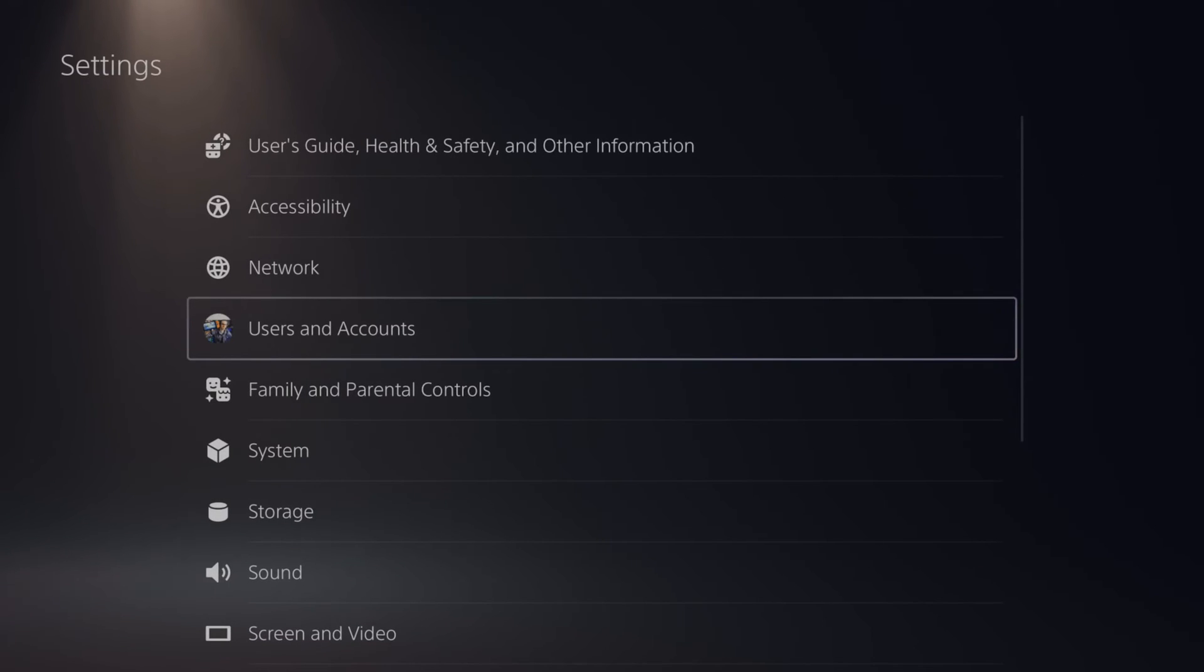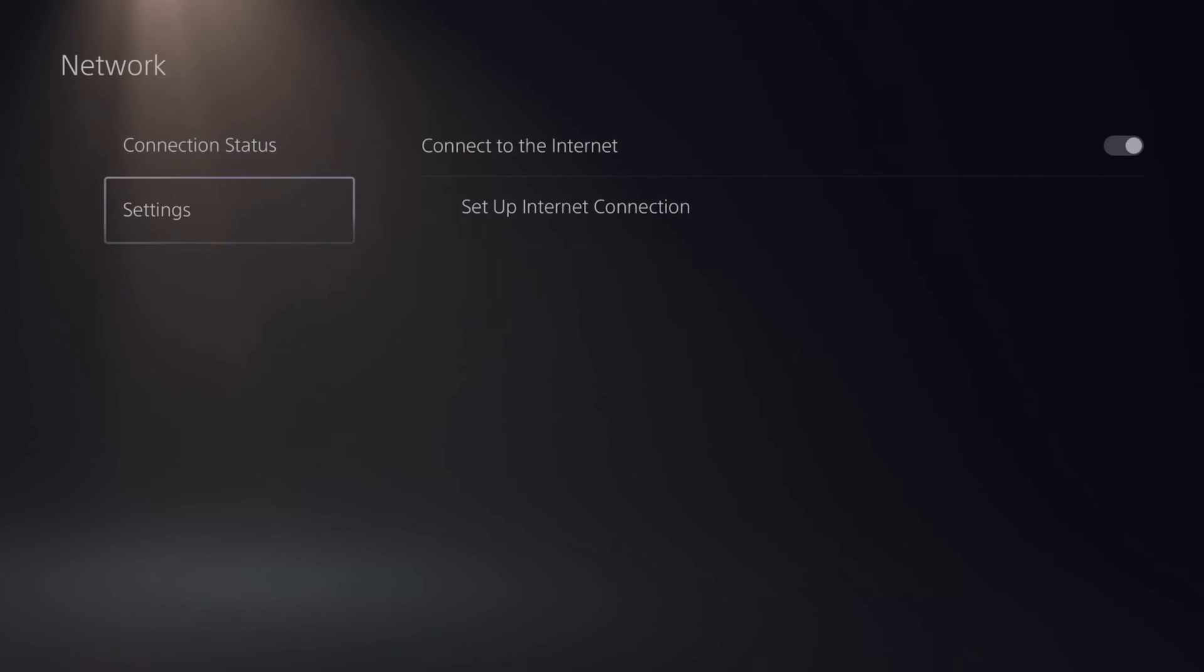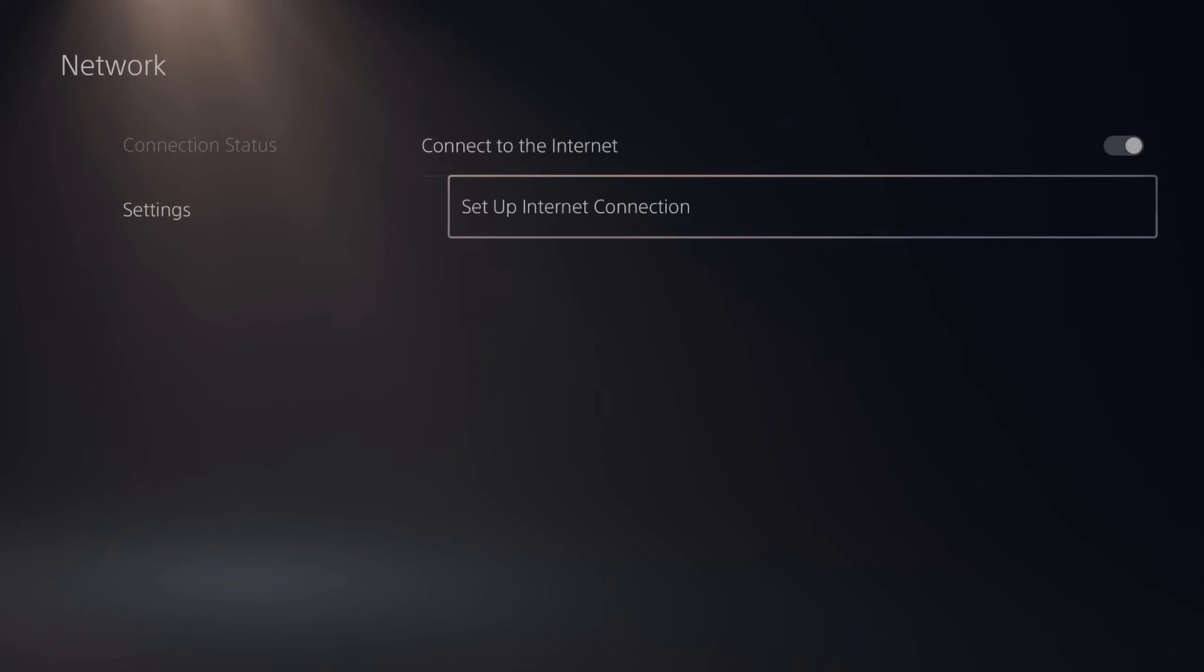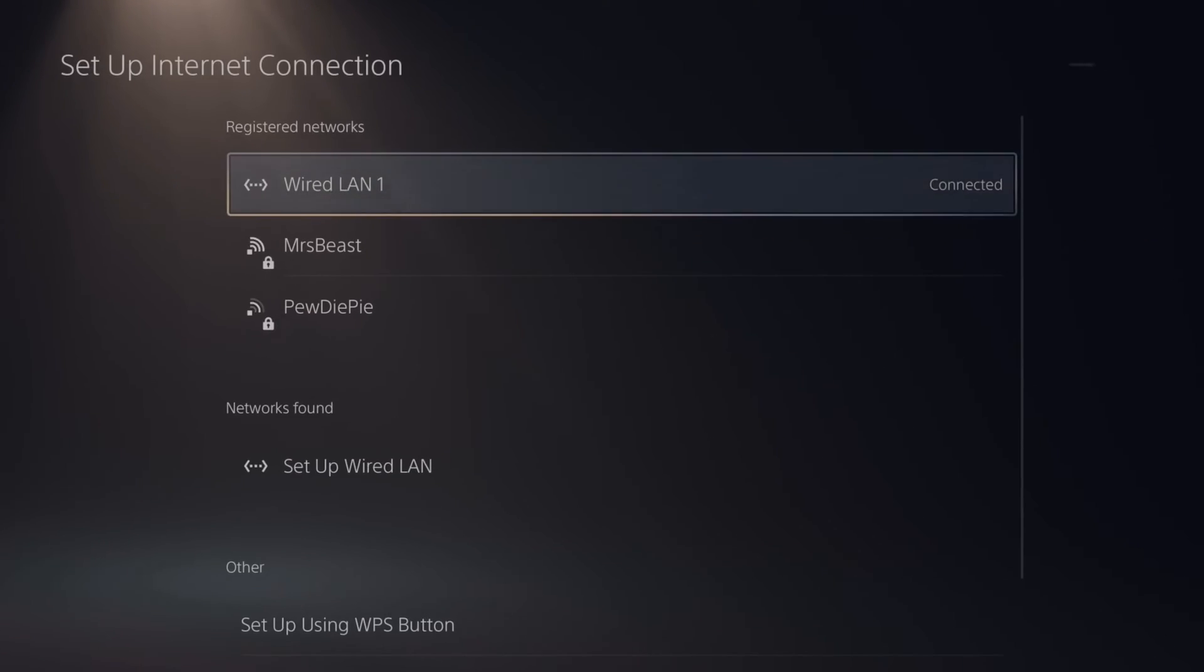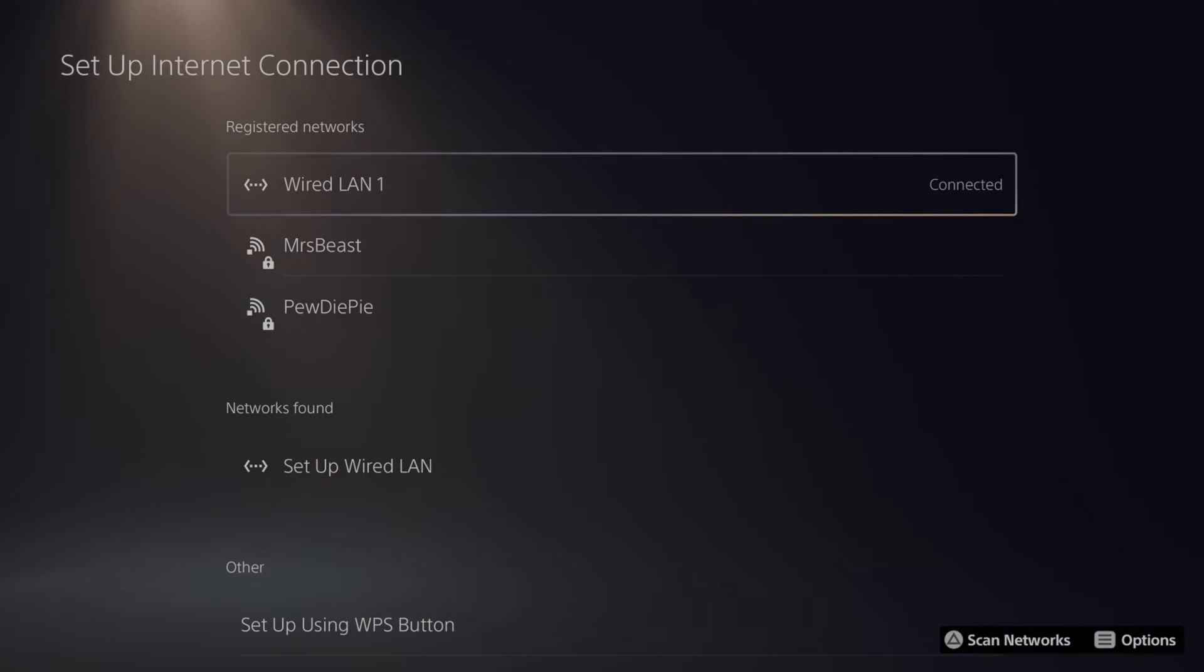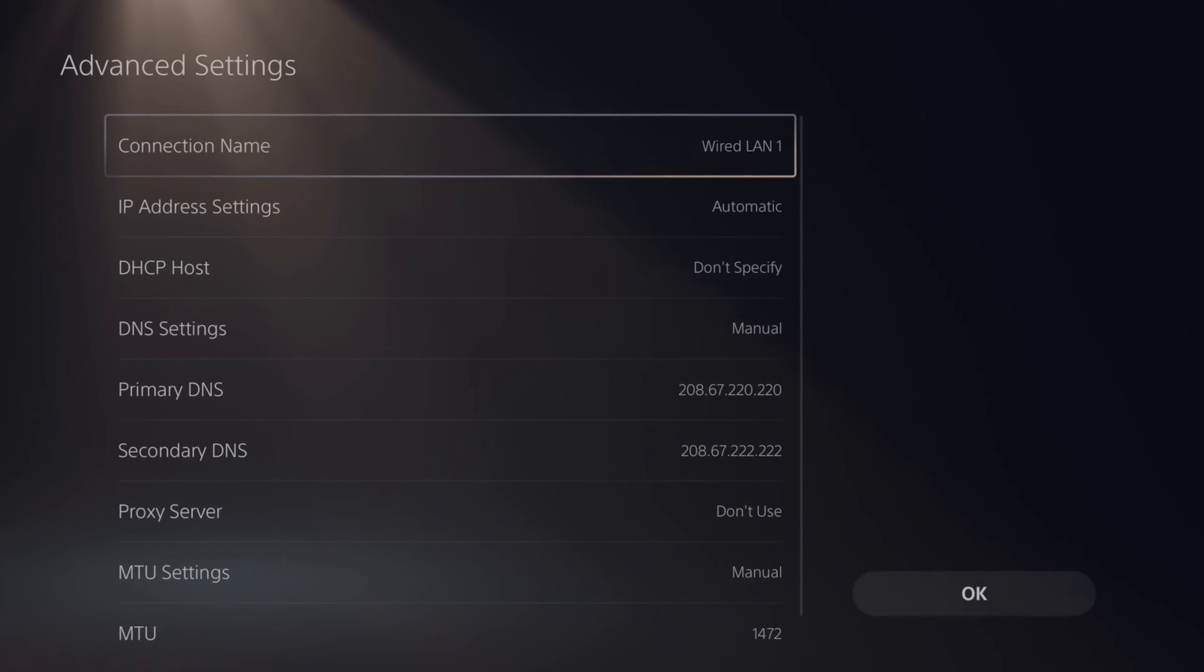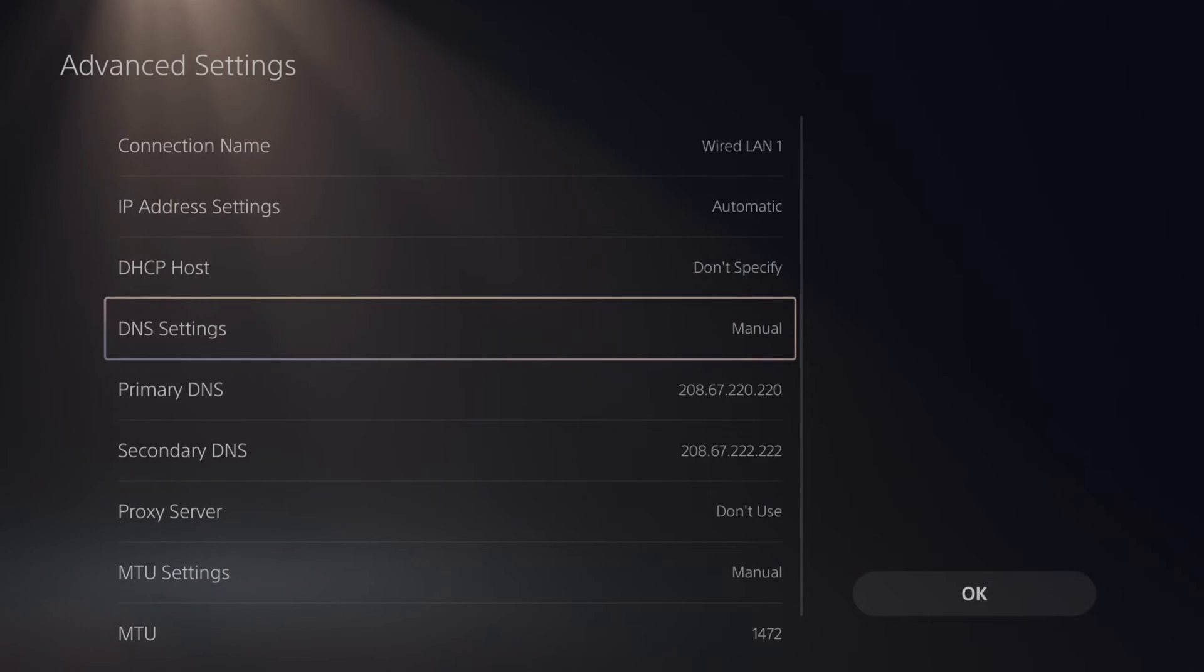Now this also could be some sort of network error, so if we go to network, then go to settings and go to right, and then go down to set your connection right here and select this. Go to your currently connected internet, so mine is wired LAN 1. I'm going to press options on this, then go to advanced settings, then go to your DNS settings and switch this to manual.